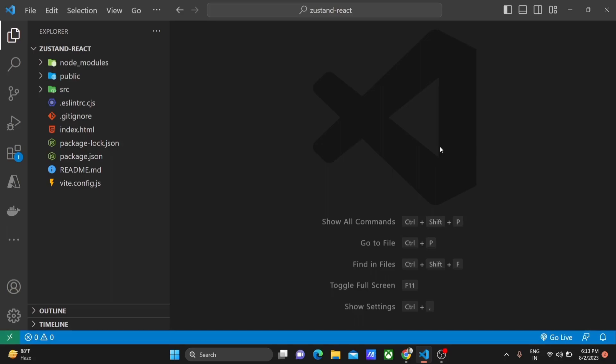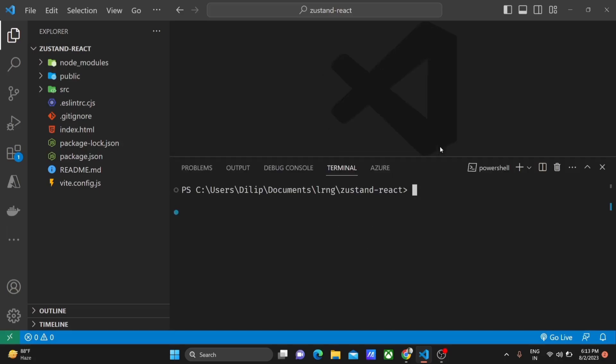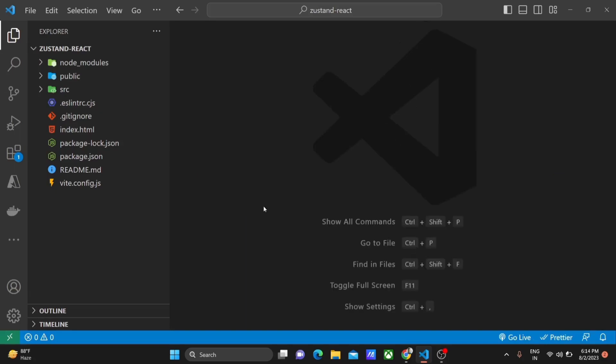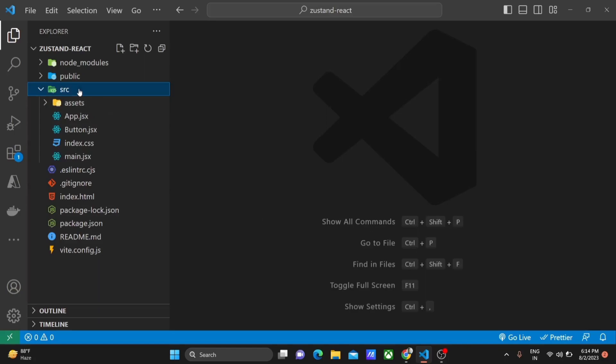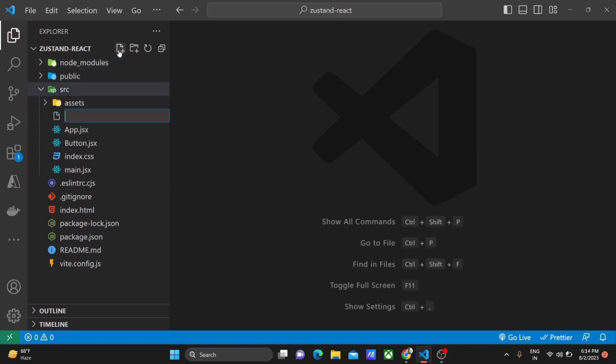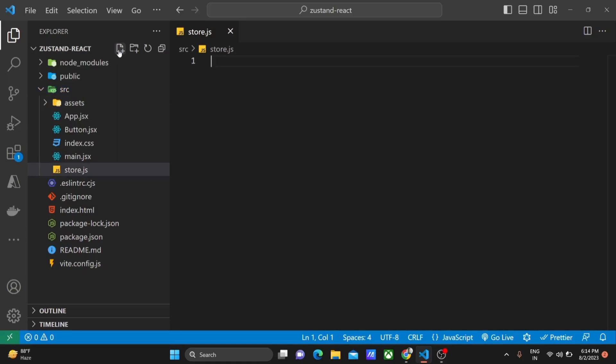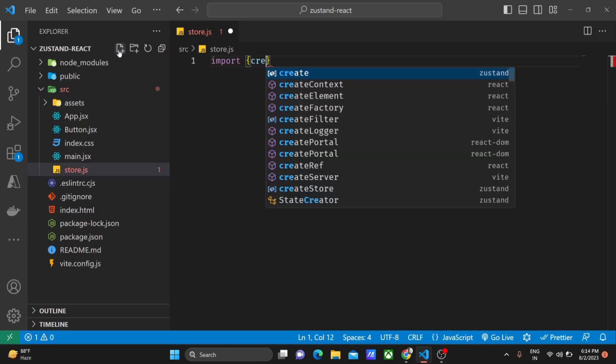First, we will need to install JustEnd in our React project with the following command: npm install justend. Now let's create our JustEnd store. Create a new file called store.js and we will write some code to create a store with a counter and functions to increment and decrement it.